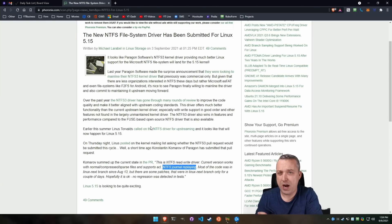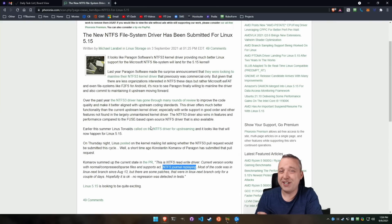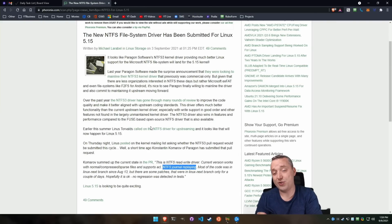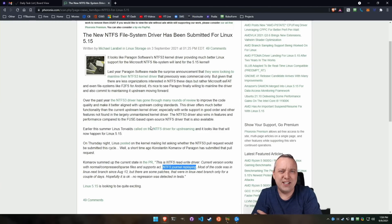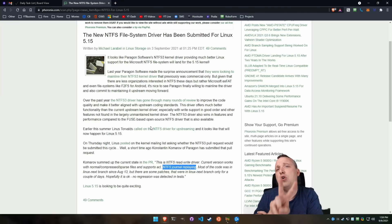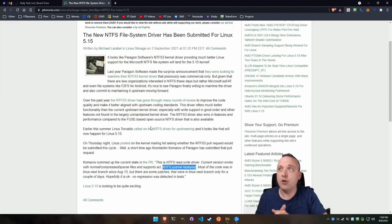Most people don't understand how crappy NTFS support is in Linux. They might pull a little bit and copy a file, but actually using NTFS in Linux is less than ideal, to say the least. There's two big things this driver does that I want to talk about in this video and actually show you.